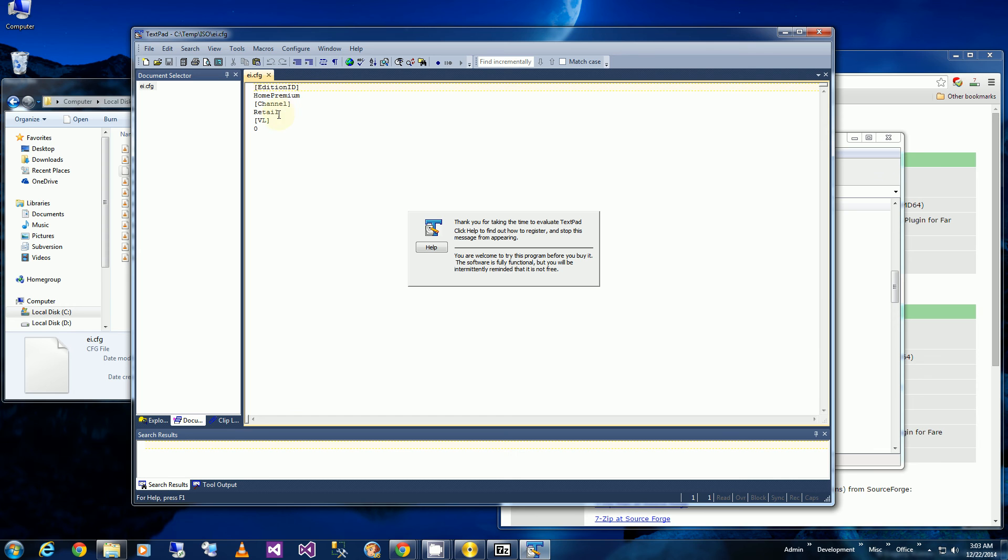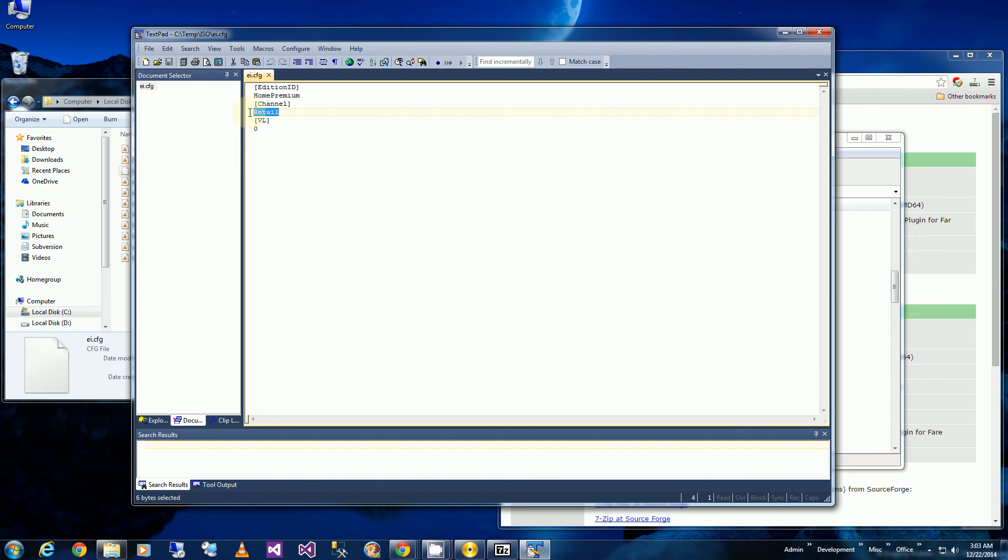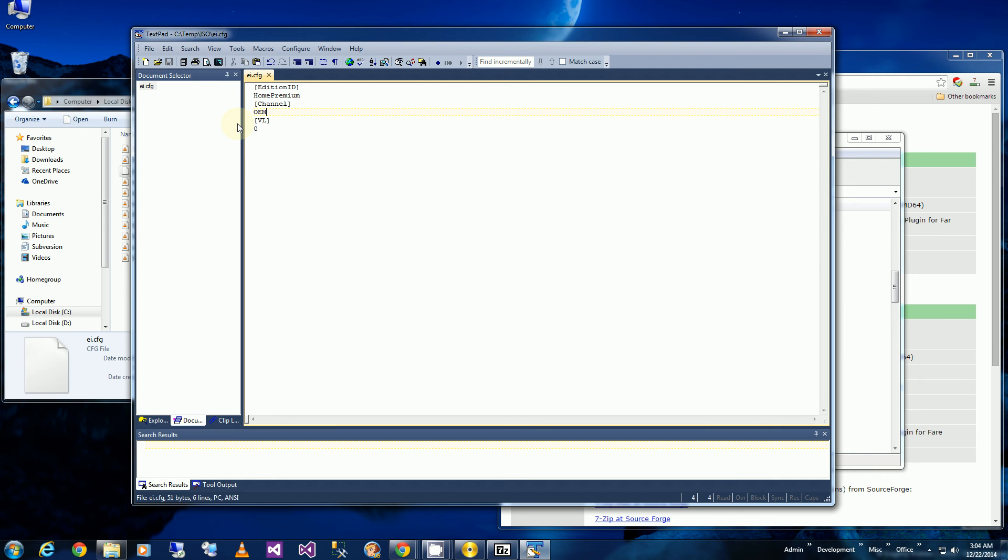And you'll notice here there's the retail channel. So this retail channel tells it that it will only read or only be able to interpret serial numbers from the retail channel. So I'm going to change this to OEM and save it.